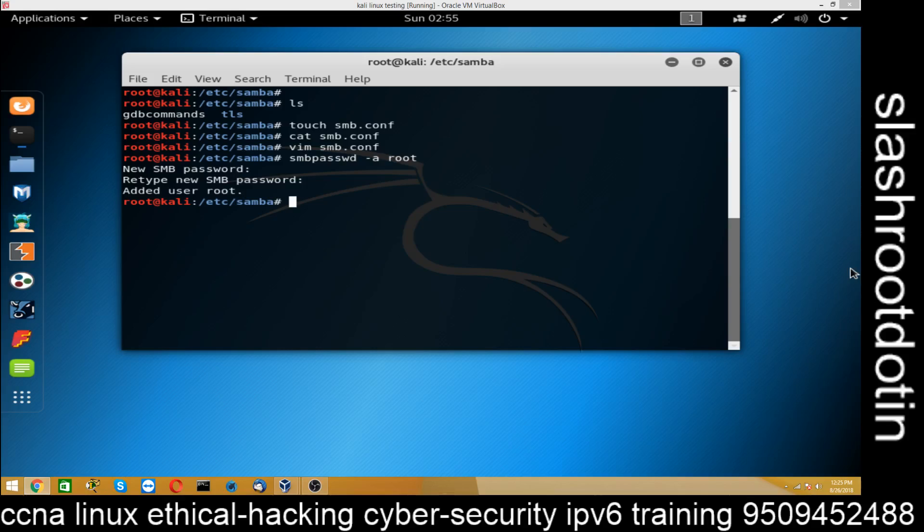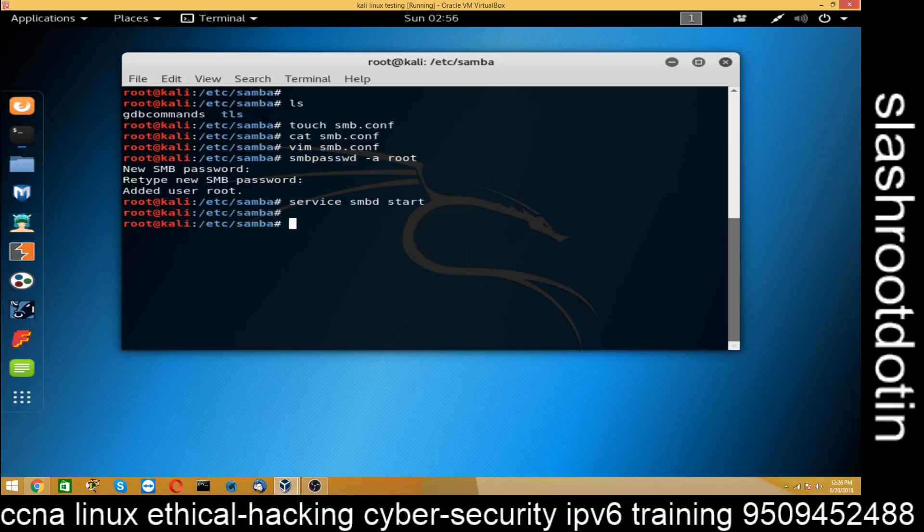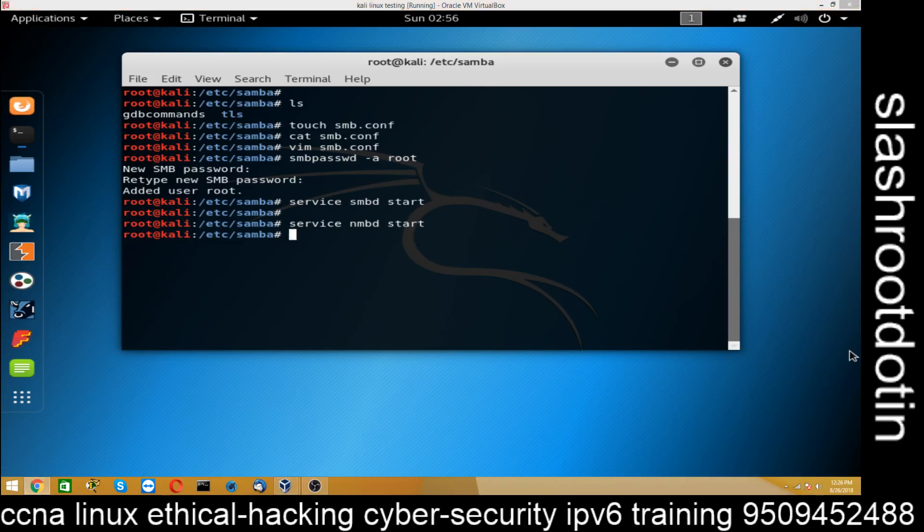Now we need to start the service. And the service for Samba is service smbd start. And there is another service and that is service nmbd start. Okay. Now after service has been started.